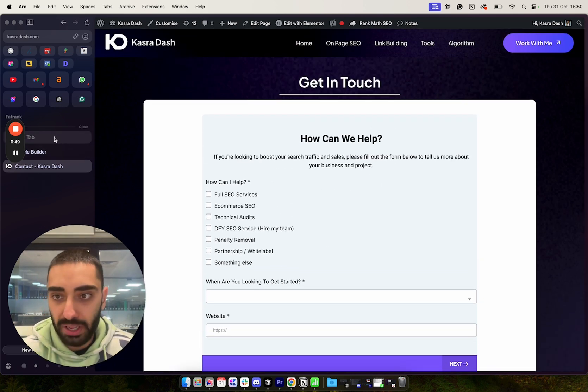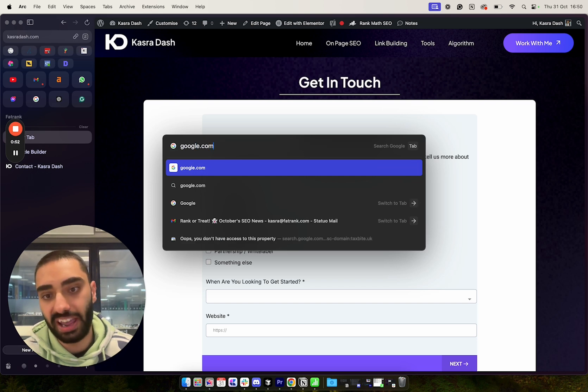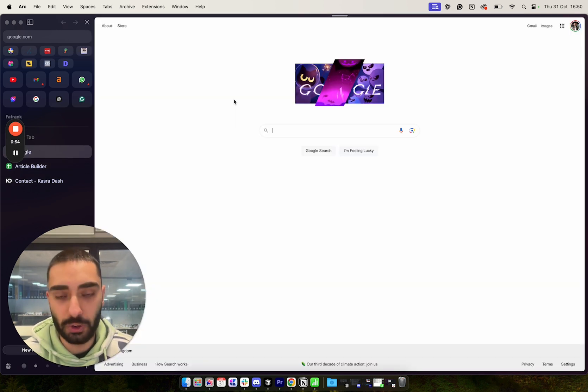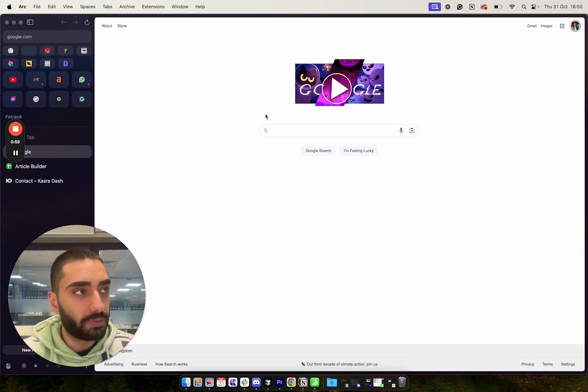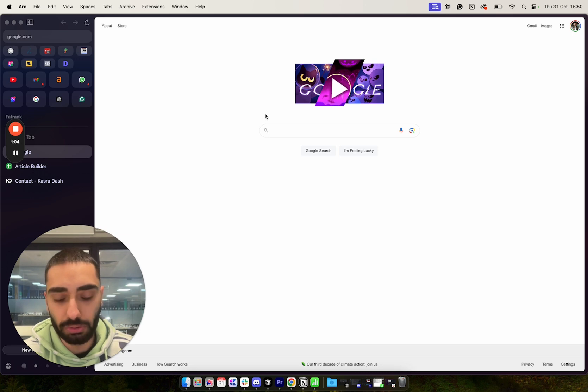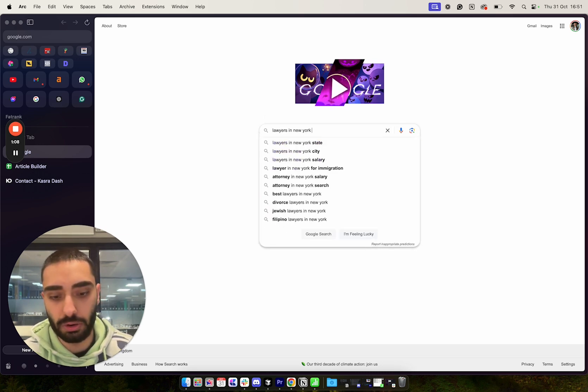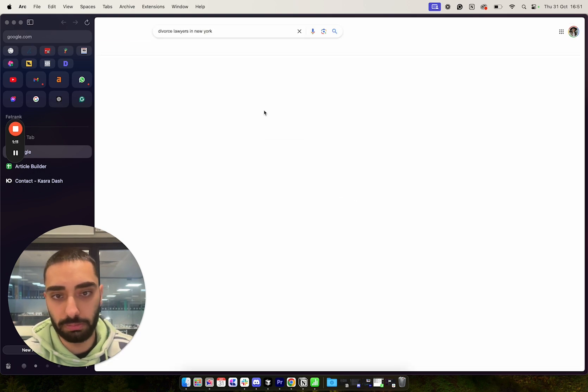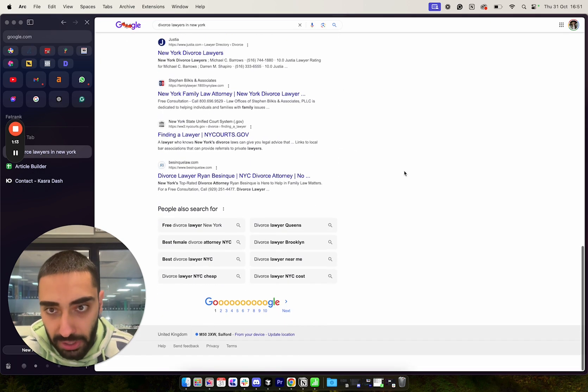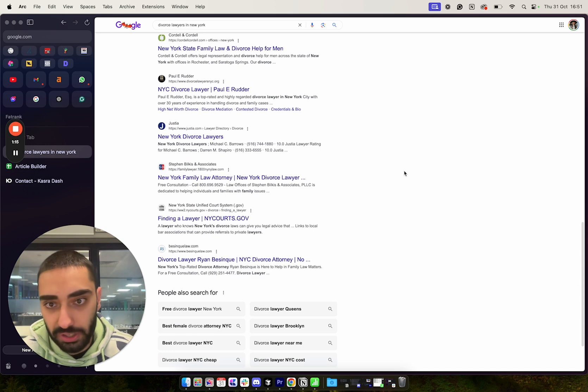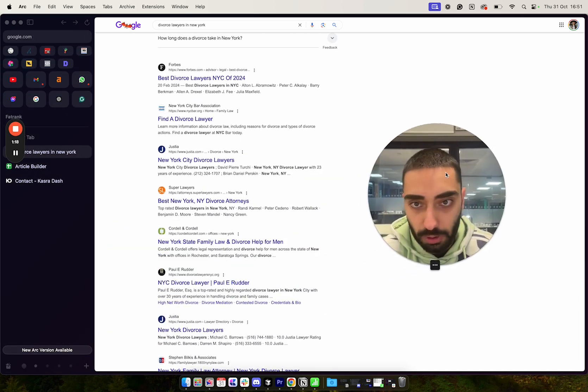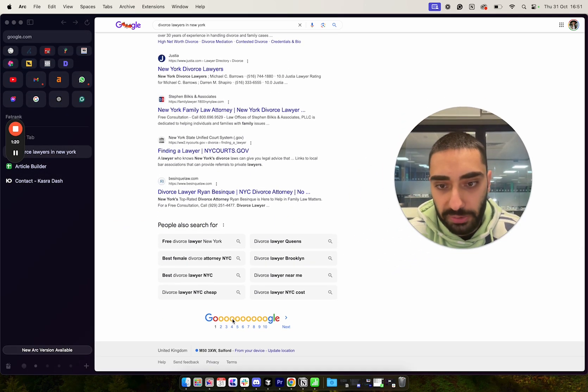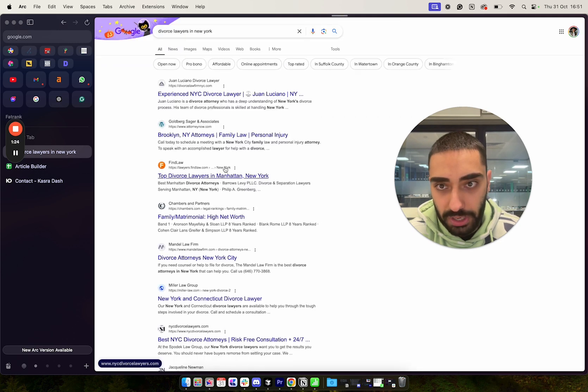But let's take a look at some keywords that we can definitely improve our rankings for. So if I was to search, let's say we want to rank for lawyers in New York, for divorce lawyers in New York. So there's a lot of different websites to obviously rank or try to rank for this keyword. But let's take a look at a website that is actually on, let's say, position number three.